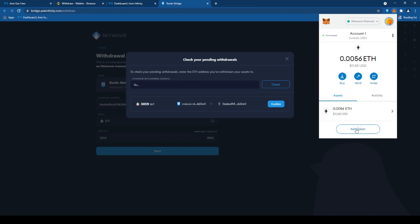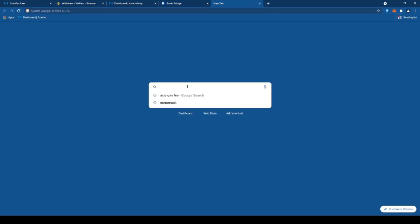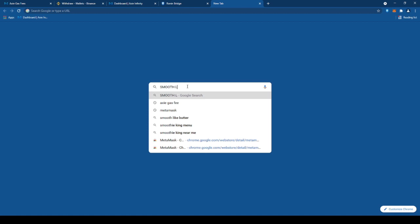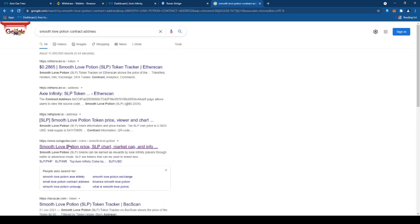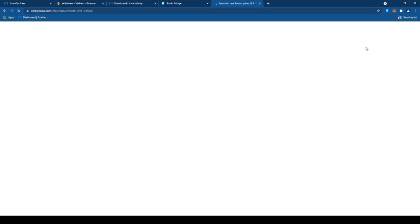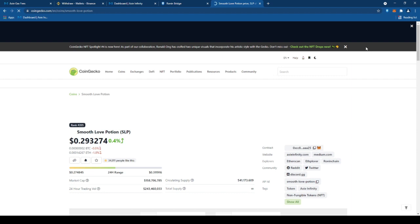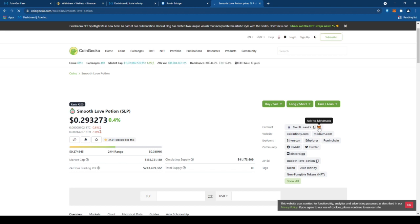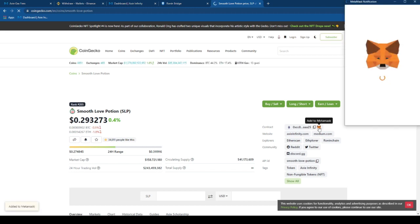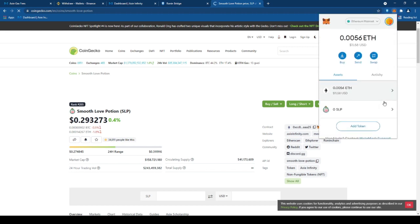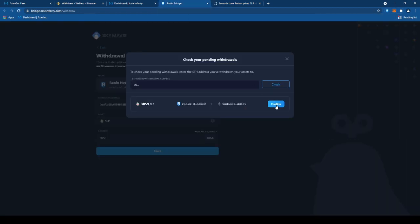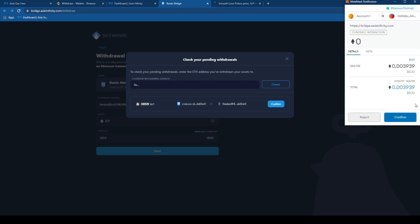Pag wala dyan yung ating SLP, mag-add token tayo. Iso-search natin yung Smooth Love Potion. Yung contract address. Ayan. Tapos, i-click lang natin yung makikita natin. For example, CoinGecko. Tapos, may makikita tayo doon, yung parang fox na icon. Tapos, click lang natin yan. Pwede na natin i-add yung SLP token doon sa ating MetaMask wallet. Ayan, add token. Makikita natin, meron na tayong SLP token. Tapos, confirm lang natin ulit. Confirm. Ayan yung gas fee natin.